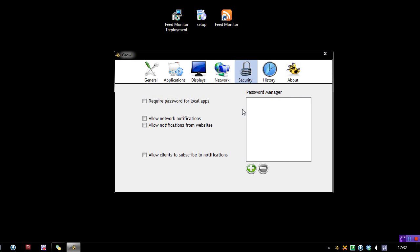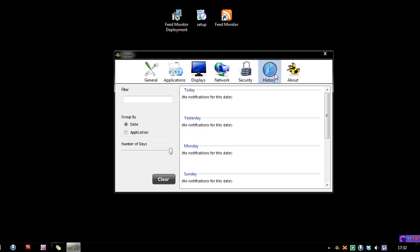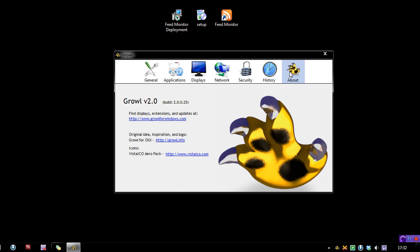In the security area, you can require a password, allow network notifications. In the history, it will tell you everything. You can group by date and there's the about page.